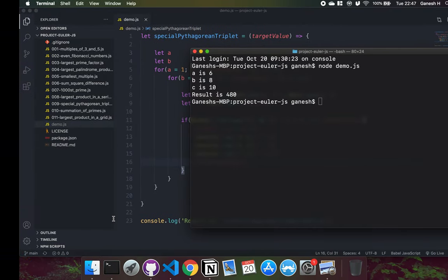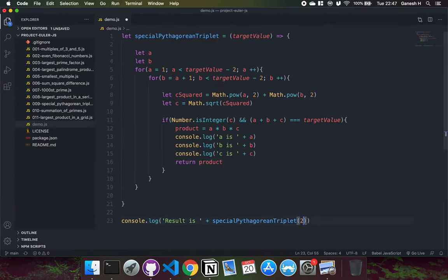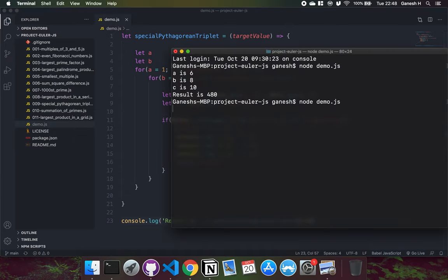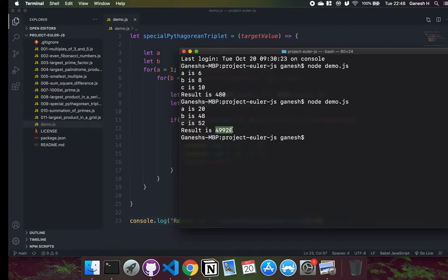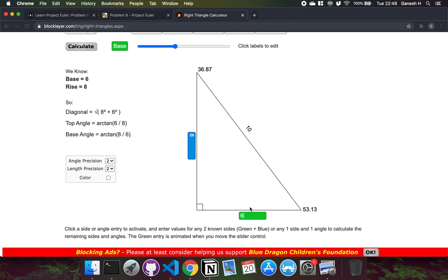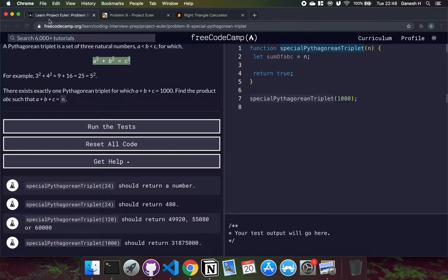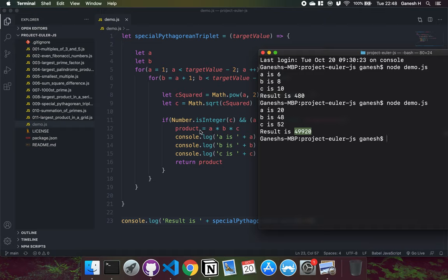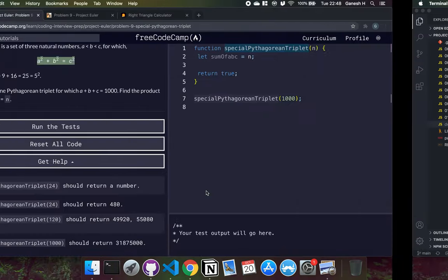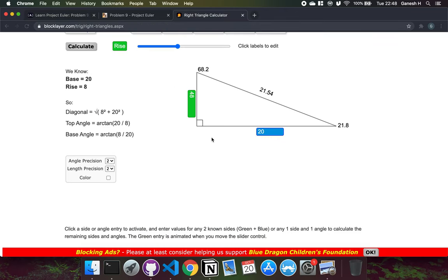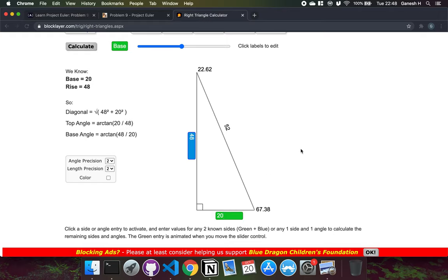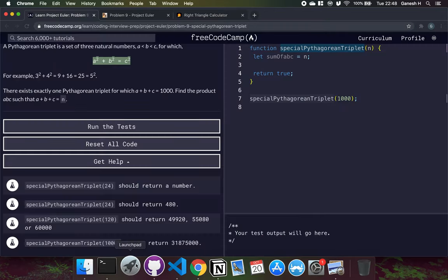120 can have a few possible Pythagorean triplets. Ours comes up with A=20, B=48, giving a product of 49920. The triangle sides add up to 120, and the product of the three sides is indeed 49920. We could have returned an array of all solutions, but we're keeping it simple and returning just the product.